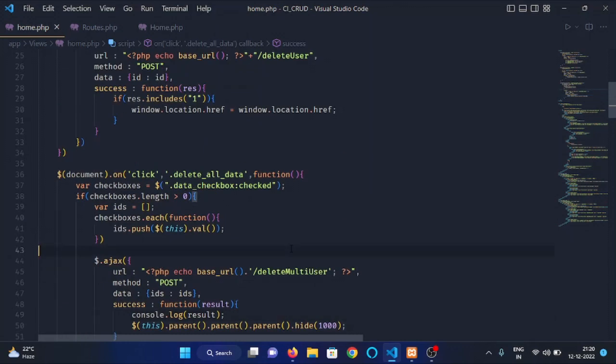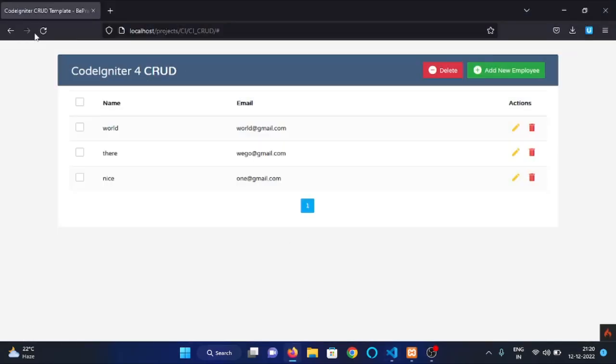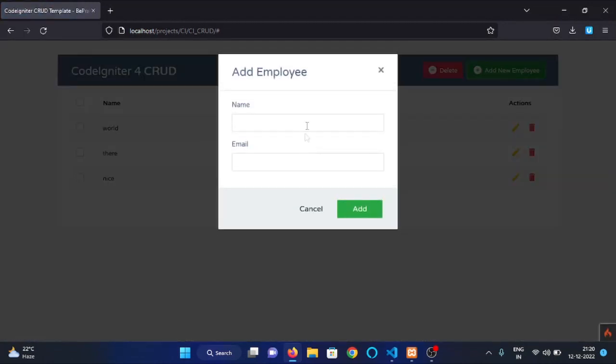Now, let's check our implementation. Refresh the page. First of all, let's add some data.